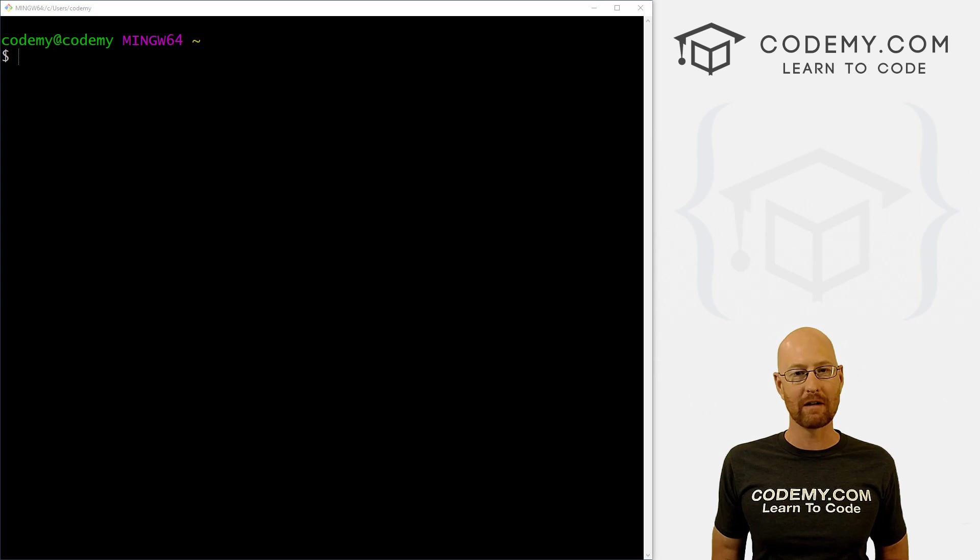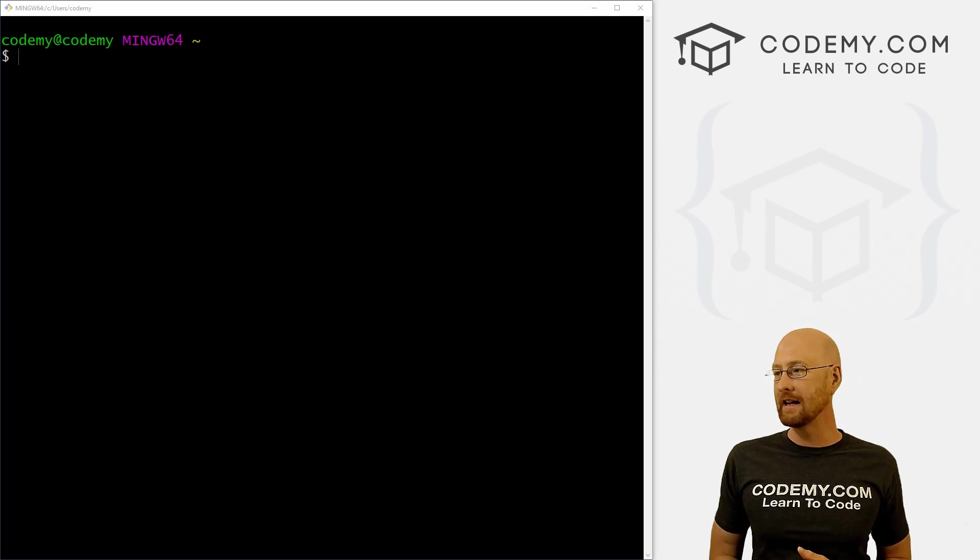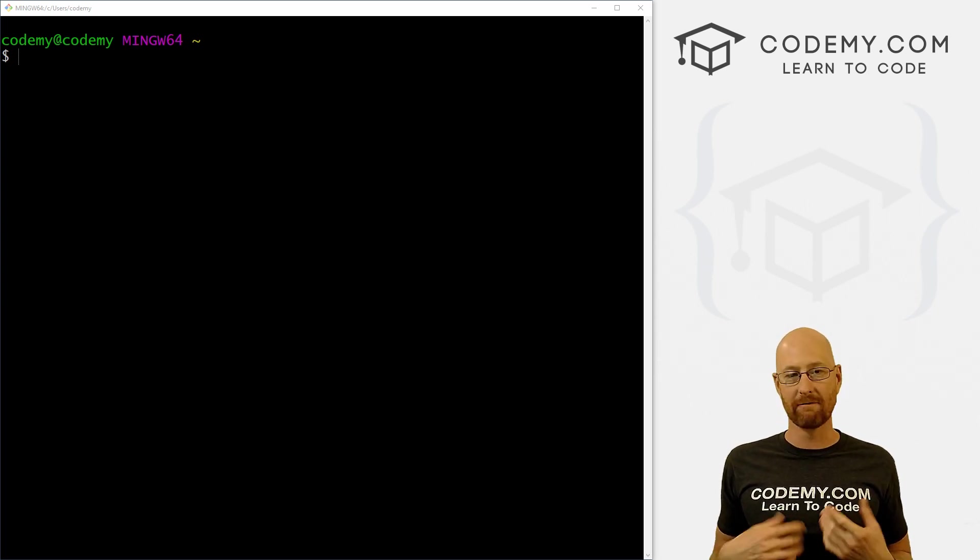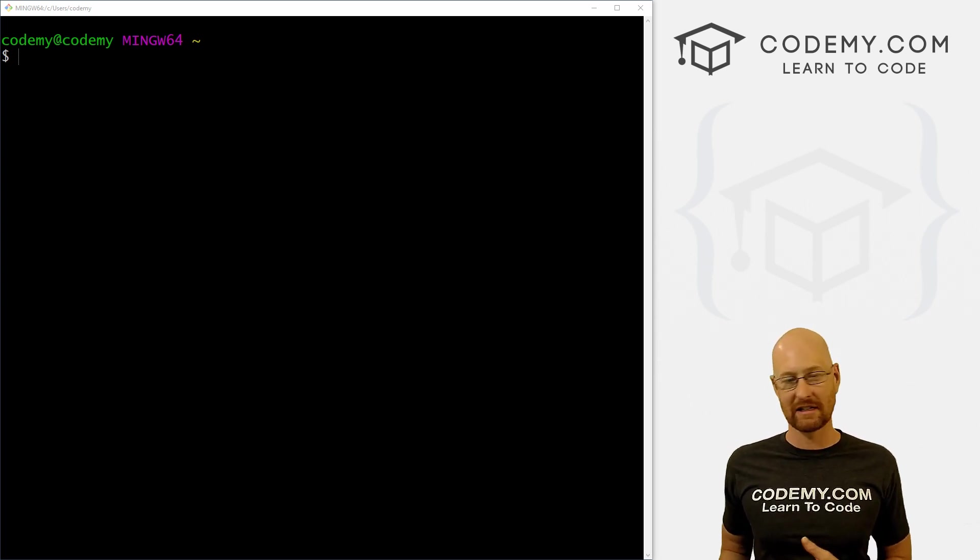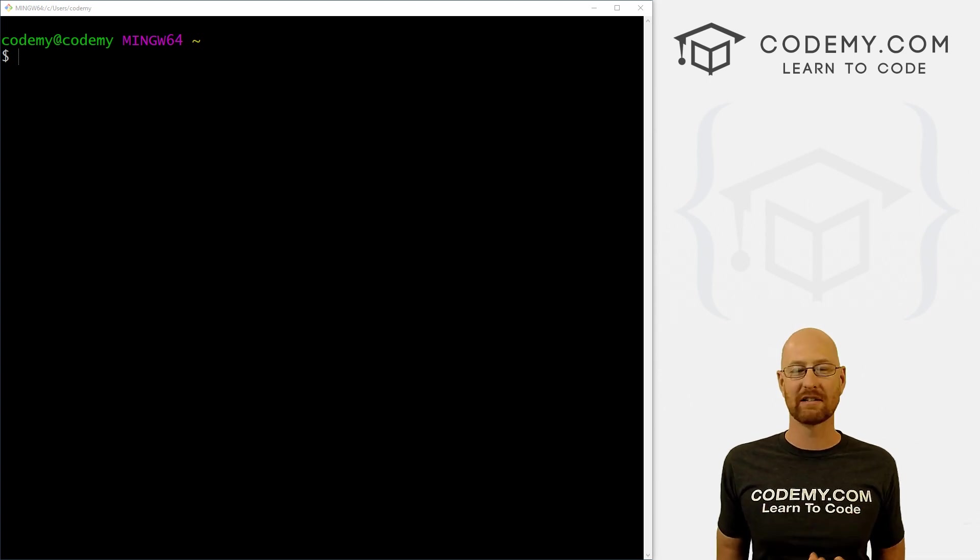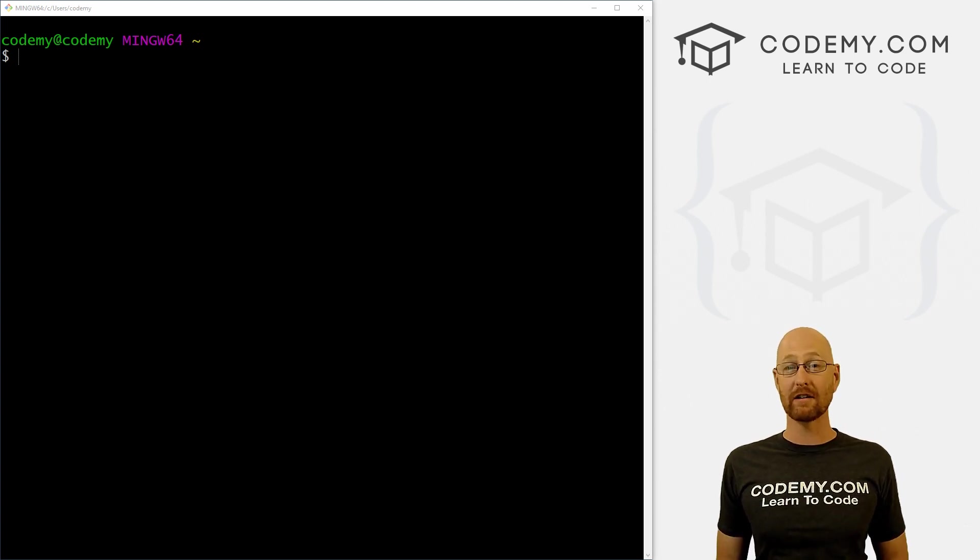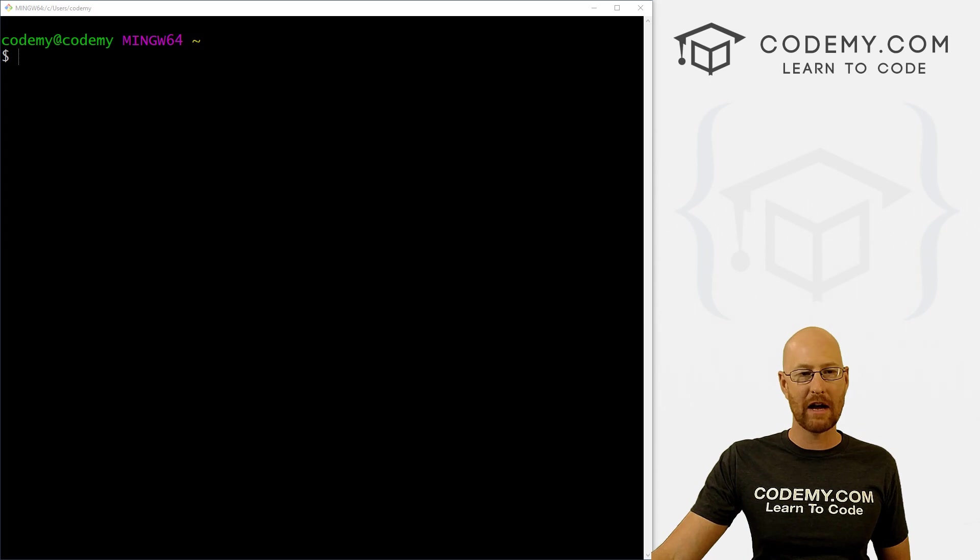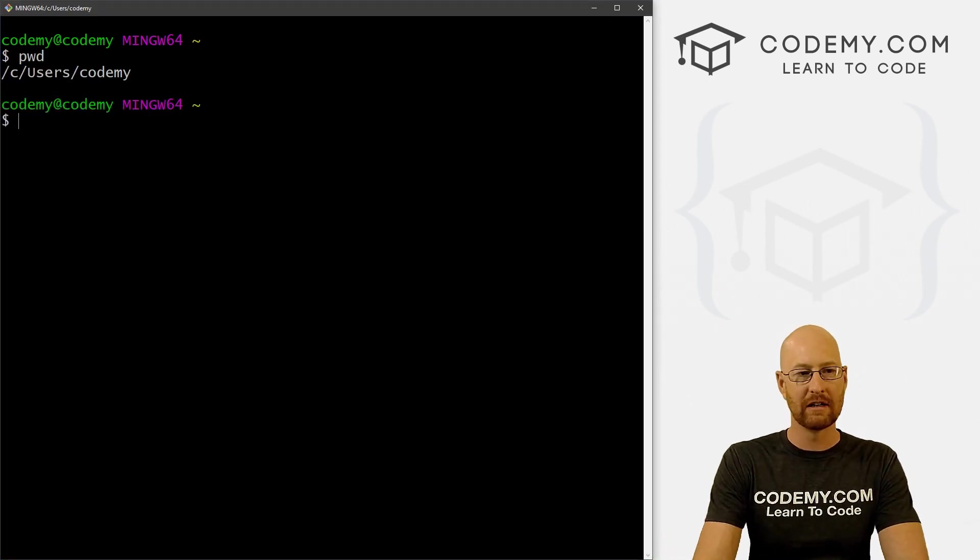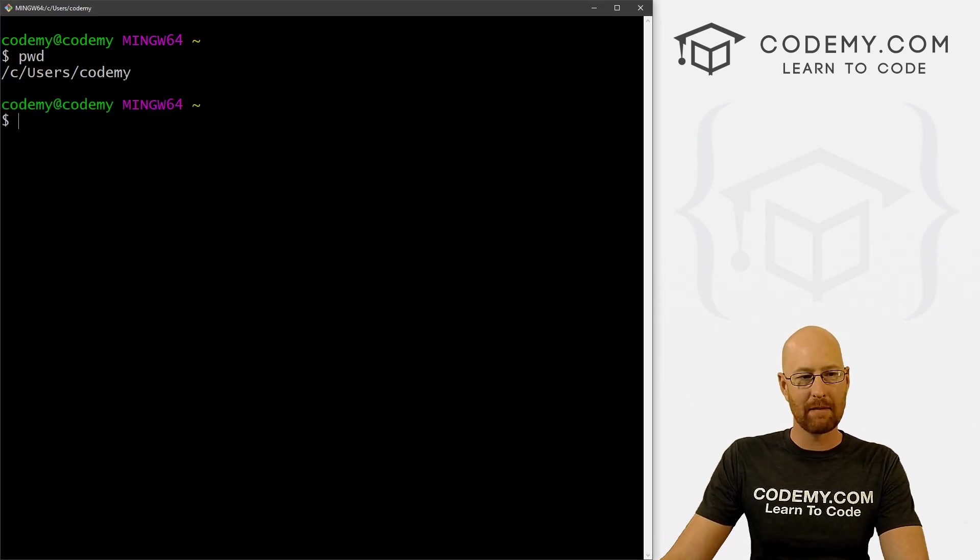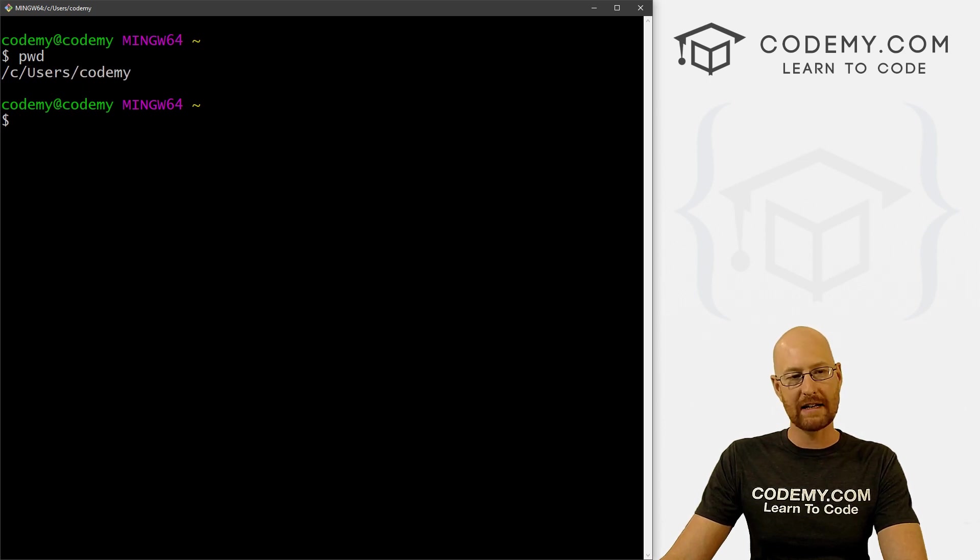To create a virtual environment with Python is super easy. It comes with something called venv, V-E-N-V, which stands for virtual environment. We just sort of set it up and turn it on and it works. So I've opened up the Git Bash terminal, and when I type pwd, I can see that I'm in my C drive and the users directory slash codemy.